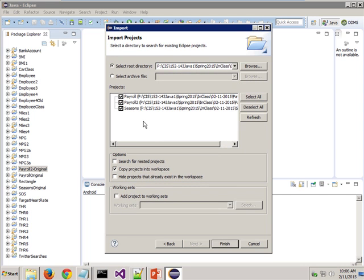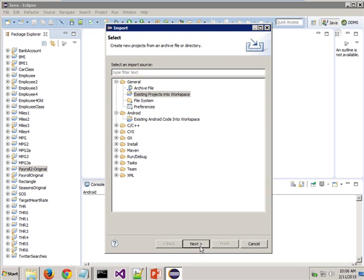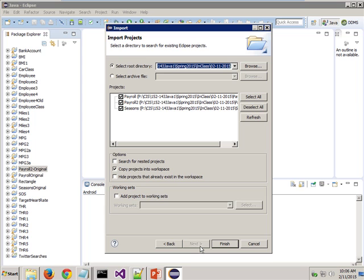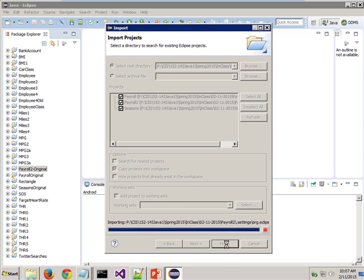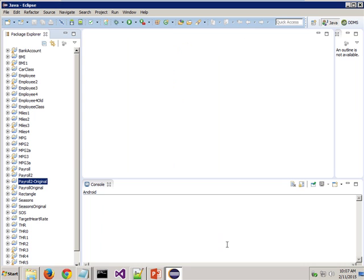Hopefully your screen looks at least something like this now. If you click the Next button, then hopefully it looks like this. What this says is we're going to go out to that root directory — the P Drive with today's date on it — and we want to import all three of these projects in. If we only wanted to import one, we'd only check the one we wanted. Make sure they're all checked, then just click Finish, and you will now have Payroll, Payroll 2, and Seasons in your project area.